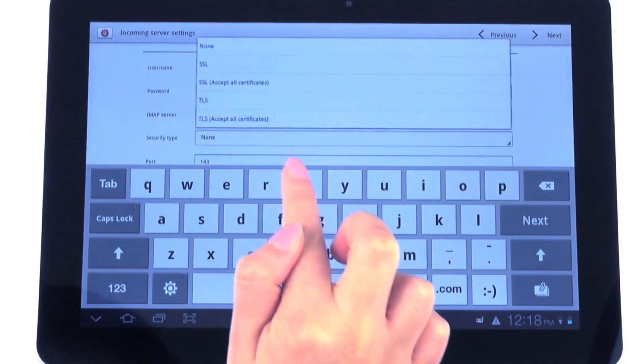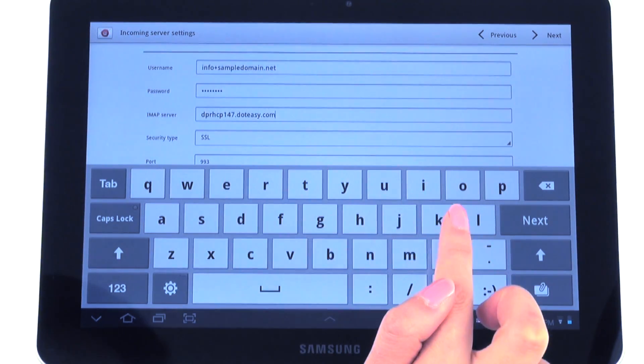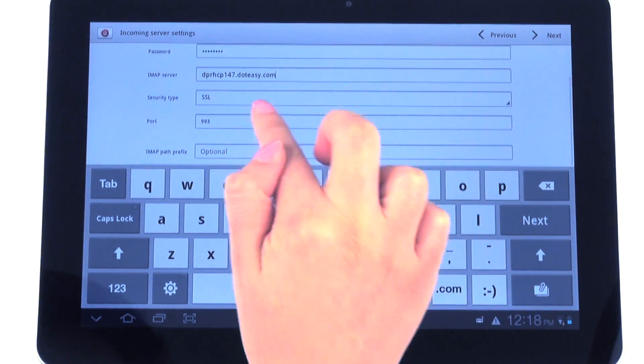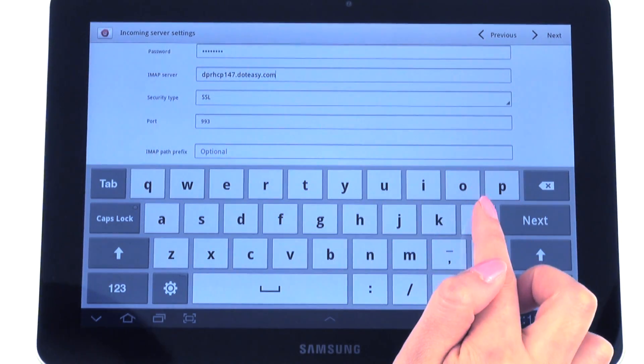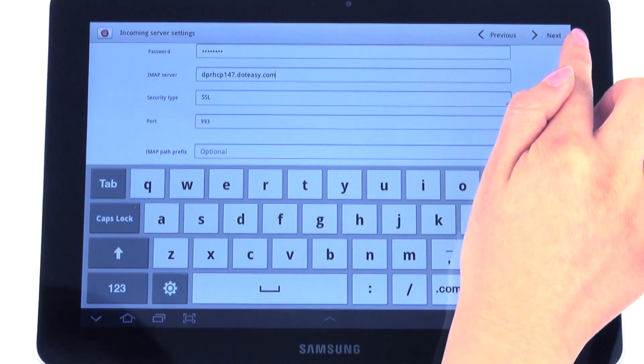For the security type, we're going to select SSL. We're going to leave the port at default and leave this blank.